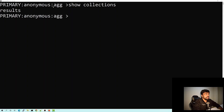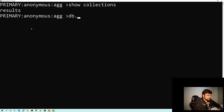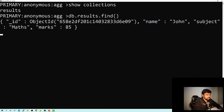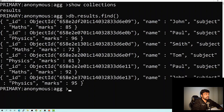So let's start with MongoDB shell. Here in my localhost, I have a database 'AGG' in which I have a collection 'results'. Let's see the content of my collection — we'll do a find. And you can see these are the documents present in my results collection, and there are around six documents. This is the same example we had seen in the slides.